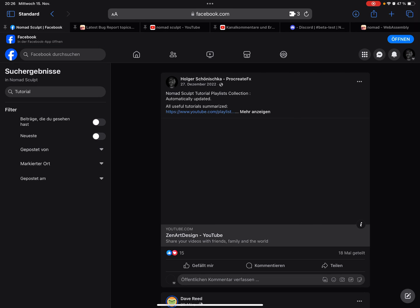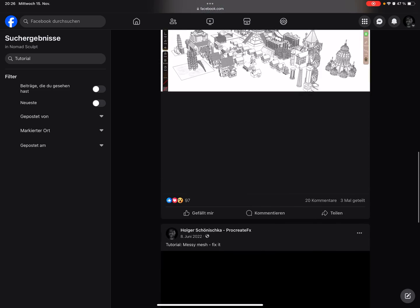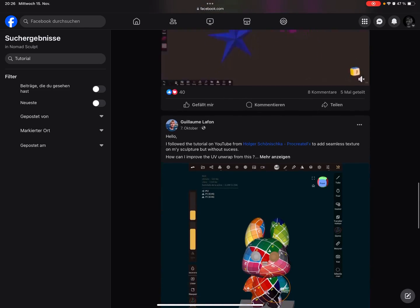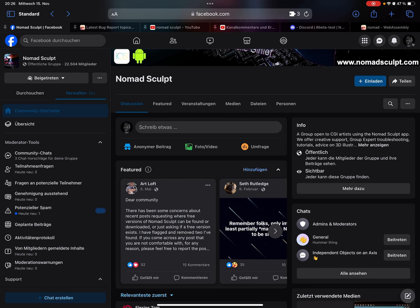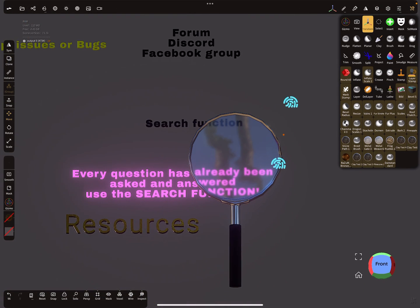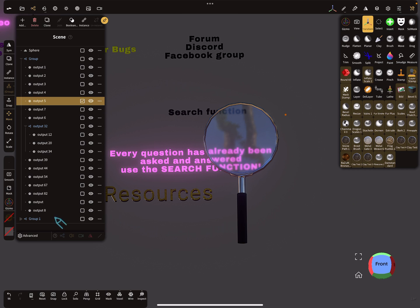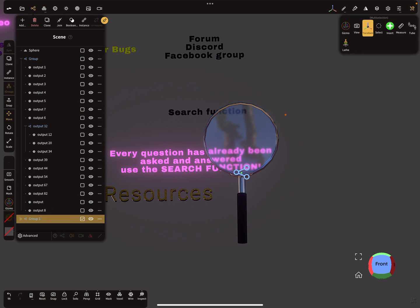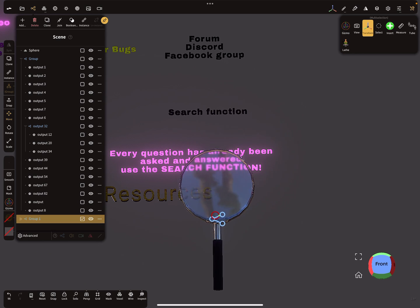You find tutorials and so on. As I said, always use the magnifier.